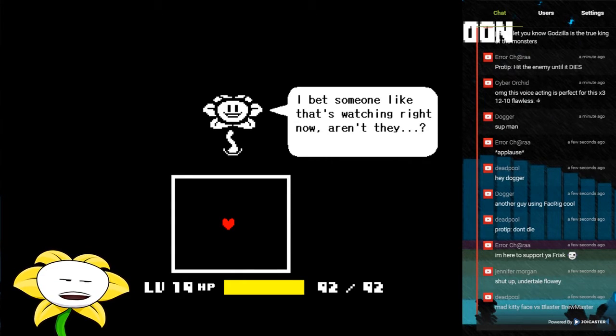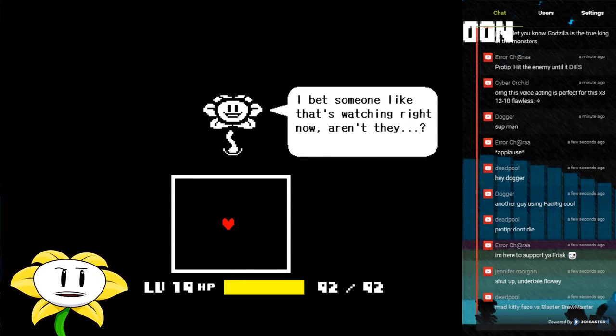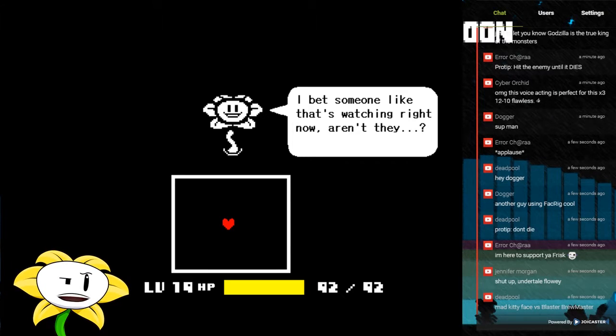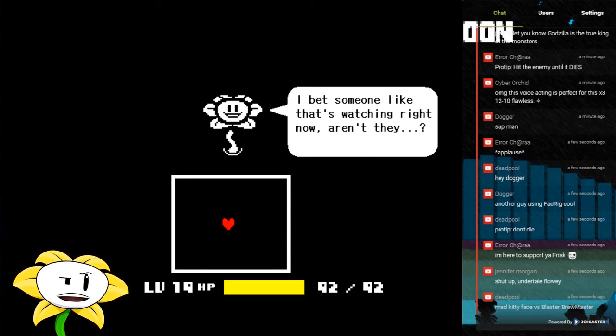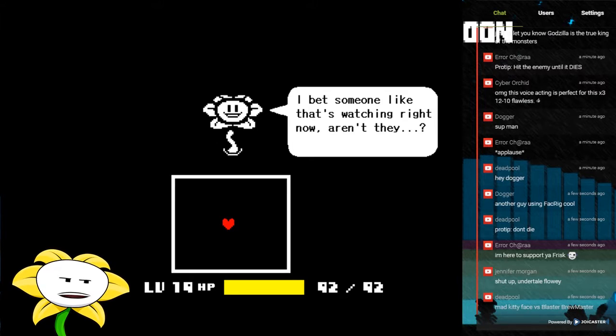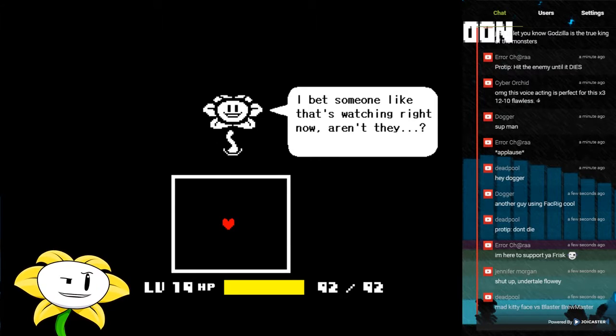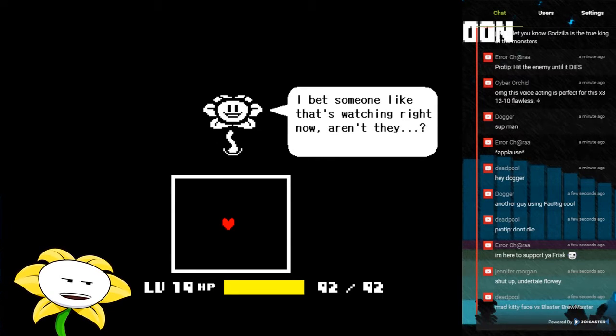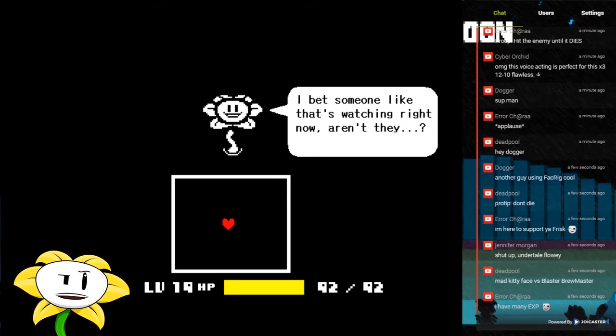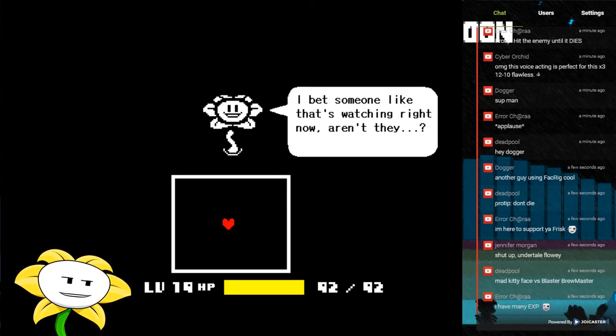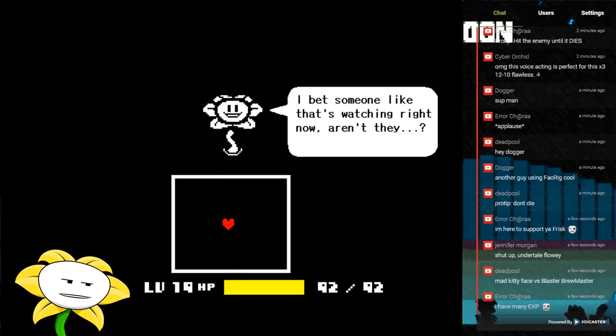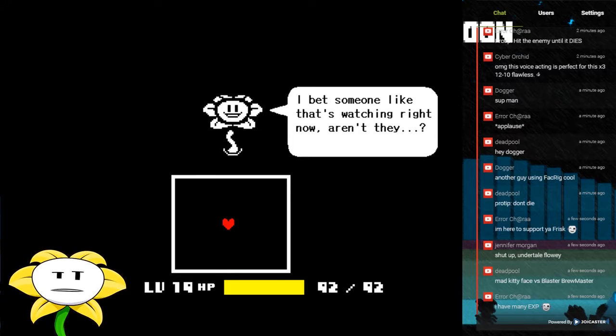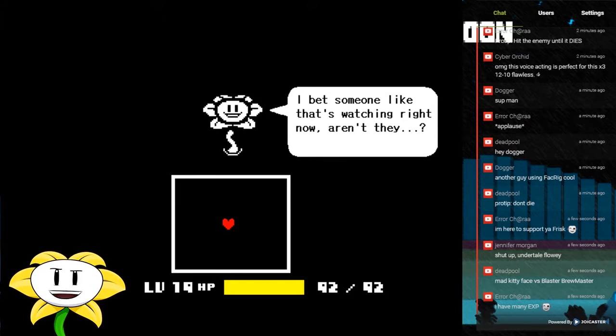Well, I don't know people, what do you think? Speaking of which, how is everyone doing? Let's see. His voice acting is perfect for this, oh thank you Cyberarchad. Let's see, another guy using FaceRig. Yep, yes, I'm using FaceRig.